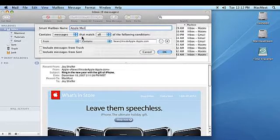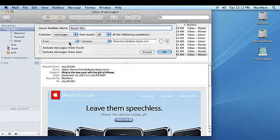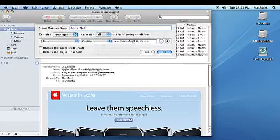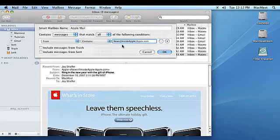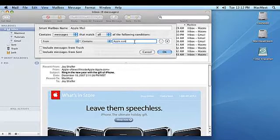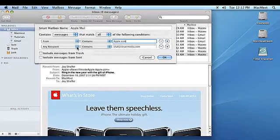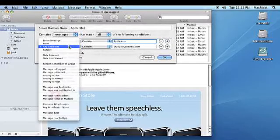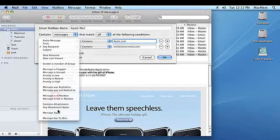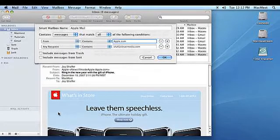Choose the new criteria you want to sort your mail with. We'll choose From and Contains Apple.com as our criteria. Click the plus sign to add more criteria. We'll also choose that the message type is mail.